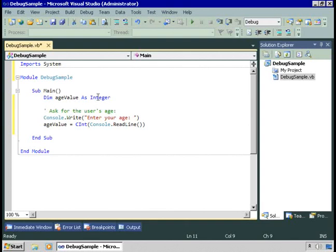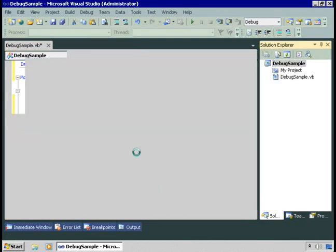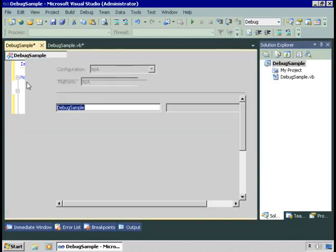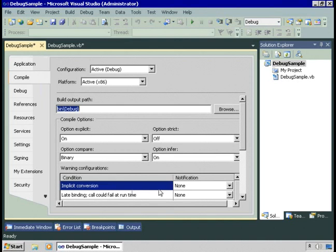It's an option you have in Visual Basic. If I go look in my project properties under compile, option strict by default is off. Option strict being off means that Visual Basic will attempt to make those conversions for you. Right here it says implicit conversion, no notification. It's just going to do it.